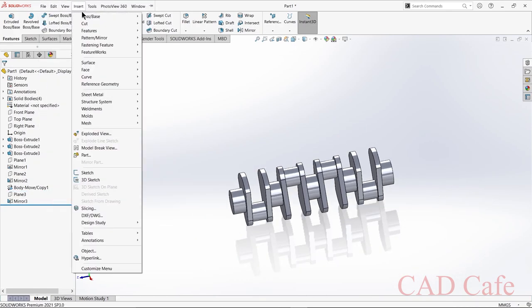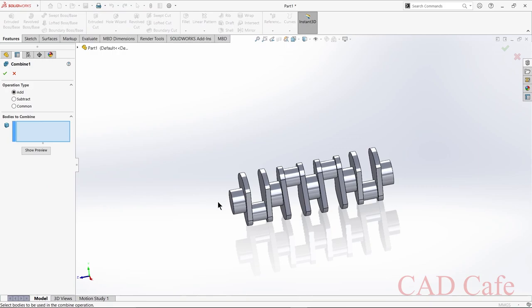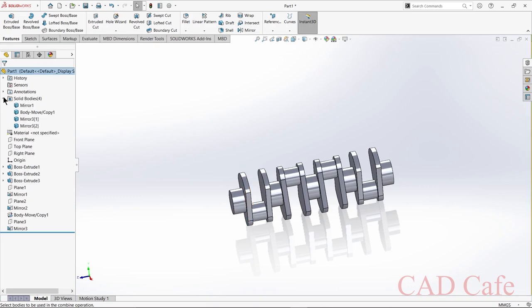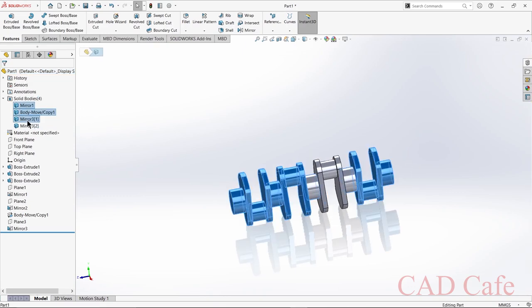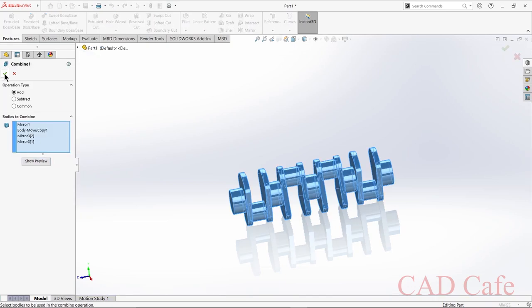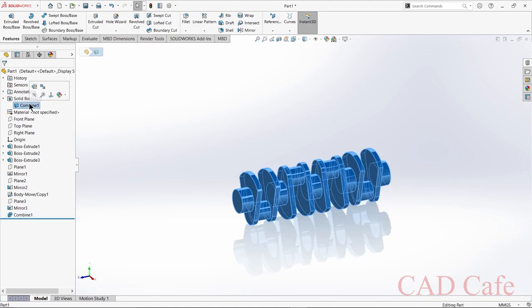Select Insert > Features > Combine to combine the four independent bodies. Select the four bodies and choose Add. You can also use the Combine feature by expanding Solid Bodies in the design tree — select all four bodies, right-click, and you can see the Combine feature. Press OK. You can see in the design tree that it is now combined into one body.